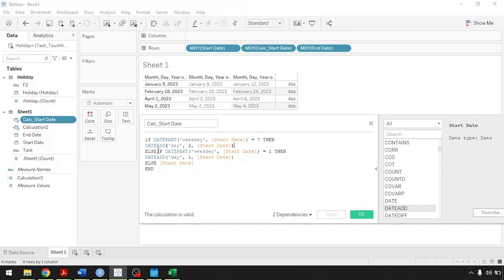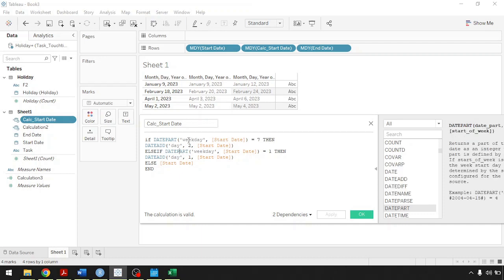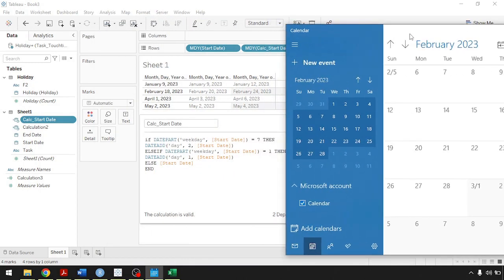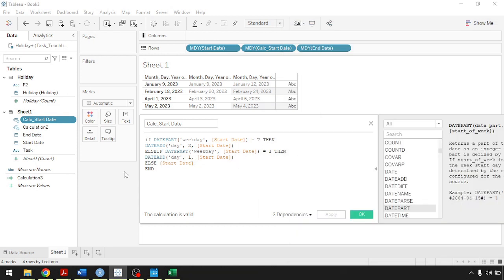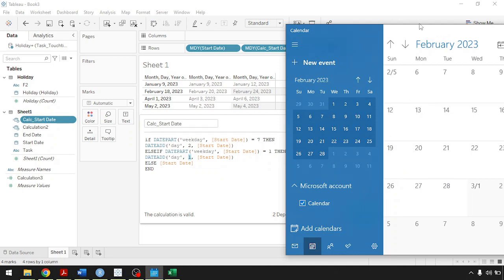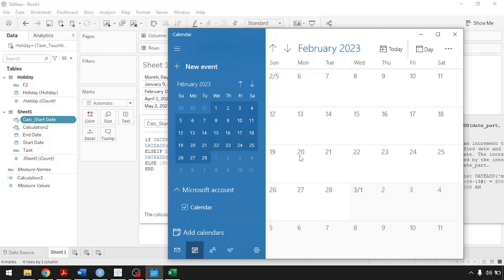Then ELSEIF: if the weekday date part of the start date is equal to one, which means Sunday — because Sunday is the first day of the week in Tableau's format — then use DATEADD to add one day to the start date. So if it starts on a Sunday, Tableau counts the next day, which is Monday. If it starts on a Saturday, you add two days to get to Monday.